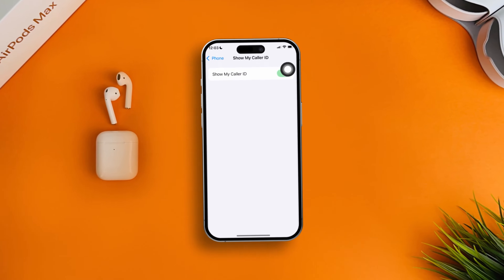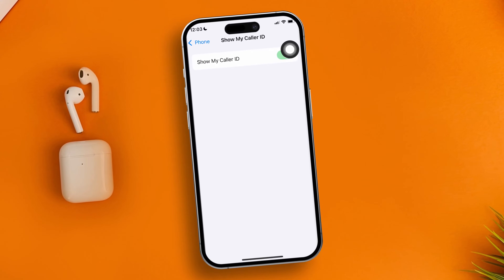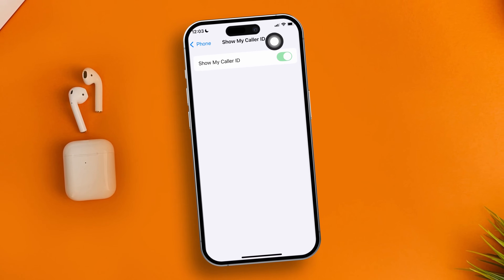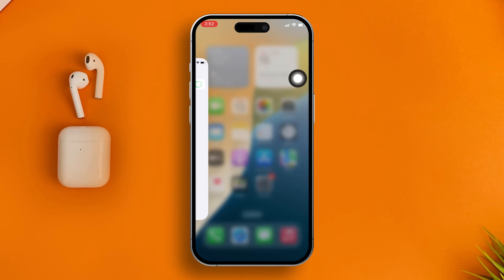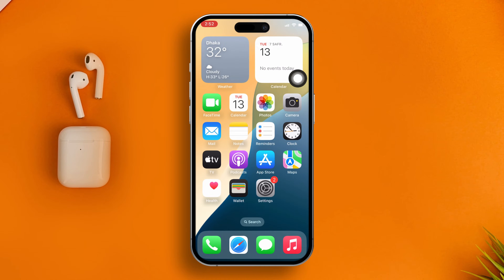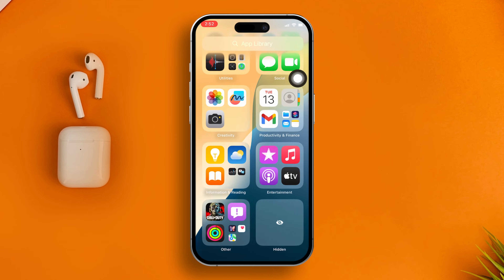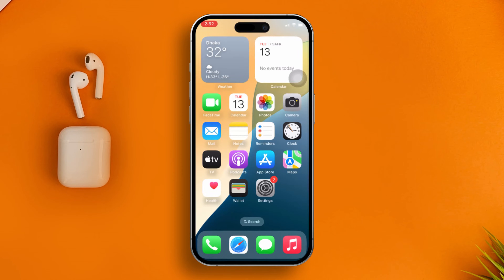Welcome back. Today I'll talk about how to solve the 'Show My Caller ID' grayed-out problem on iPhone. This can be very frustrating when you simply want to make a call without revealing your number or identity.